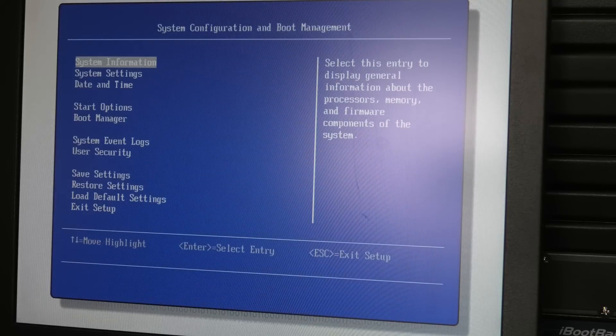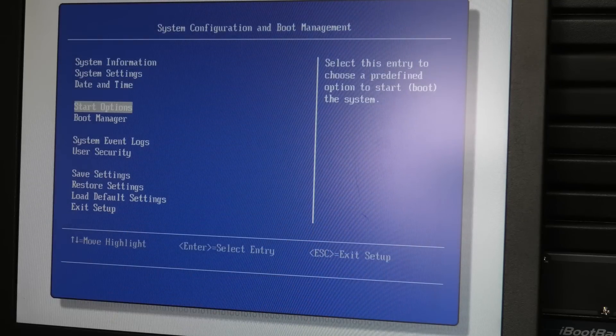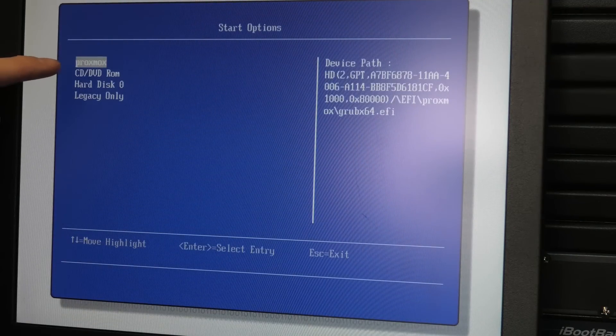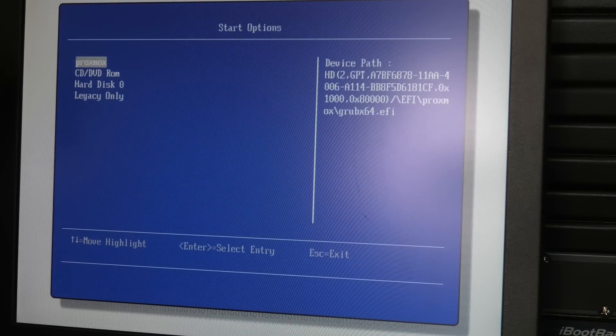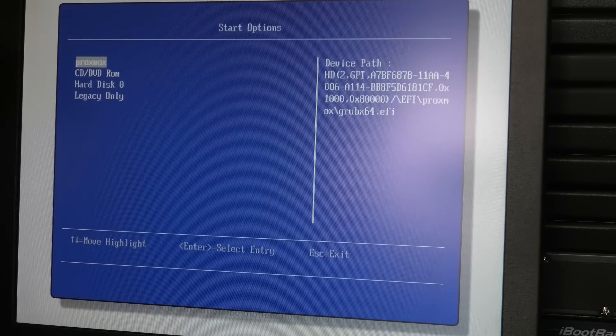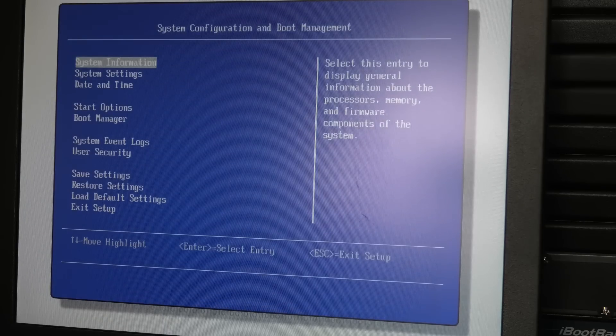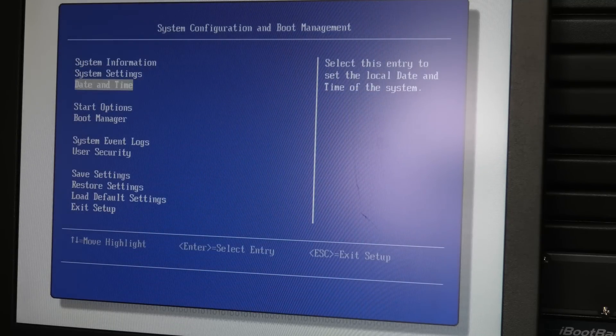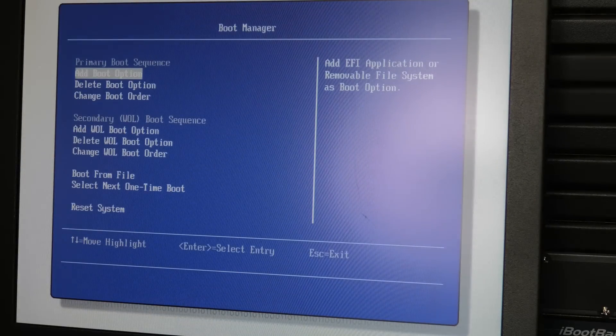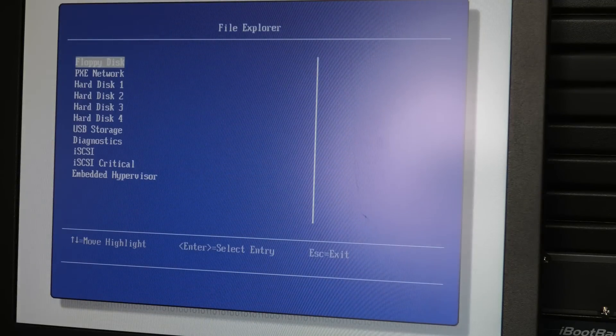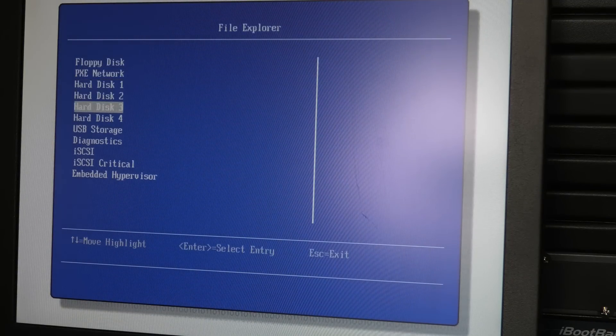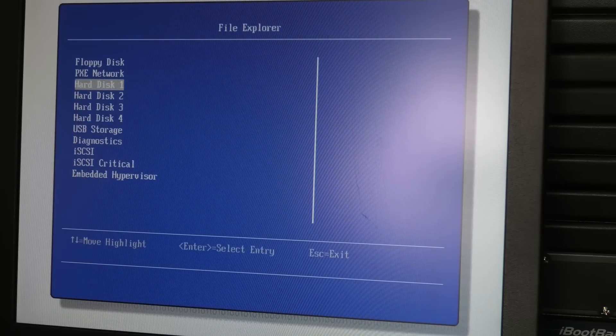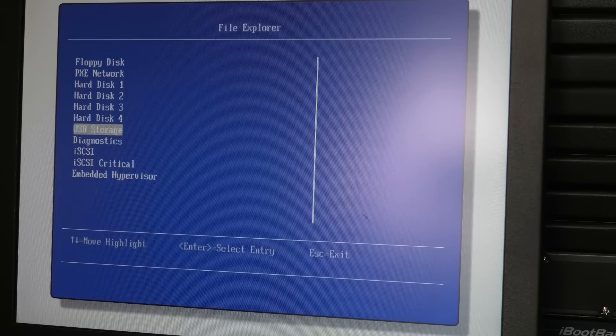We got into the BIOS. Let's check our boot options. We have something called Proxmox - I'm guessing that's what is on that M.2 SSD in there. I didn't see a USB stick in there but let's check the boot manager to see what boot options we have available.